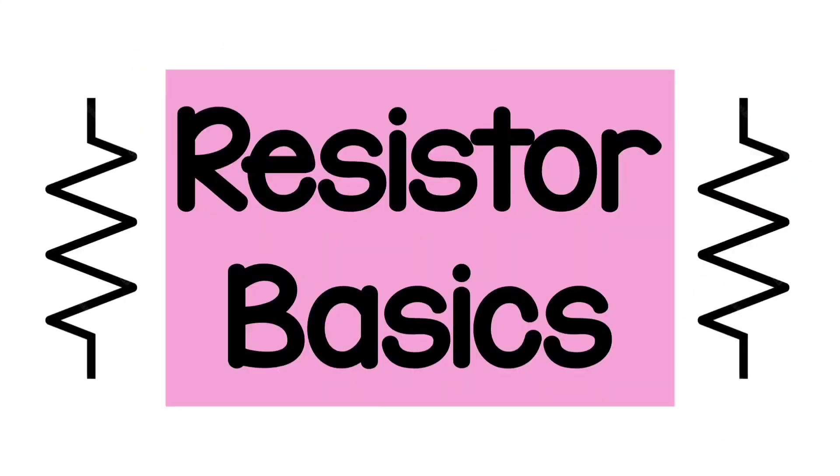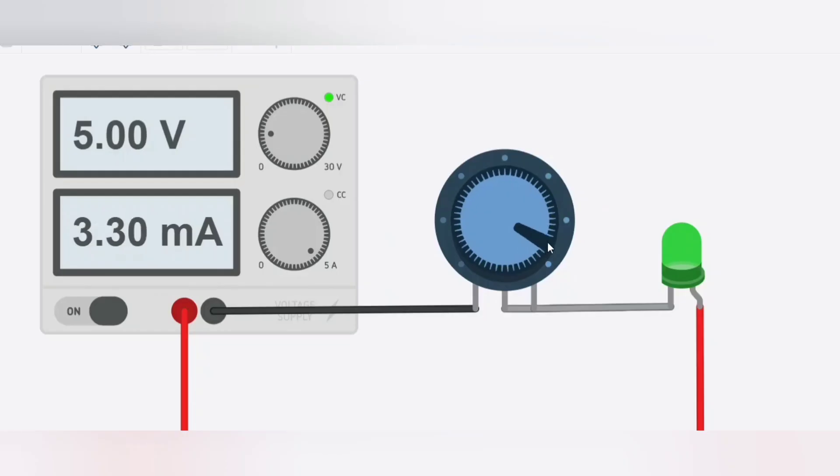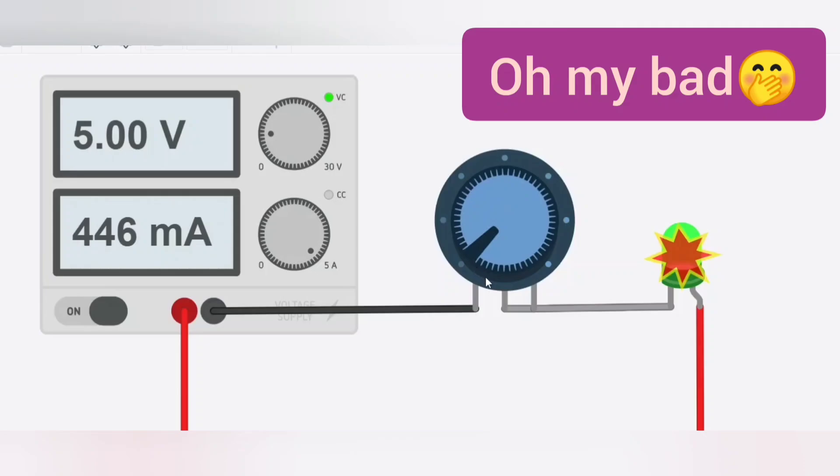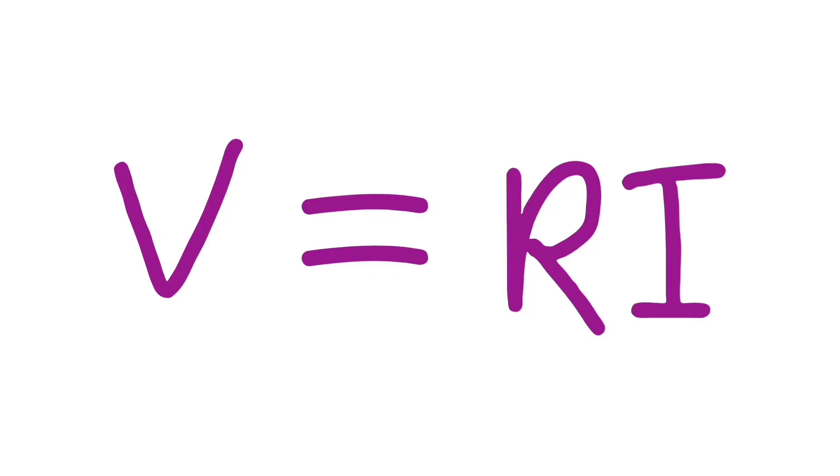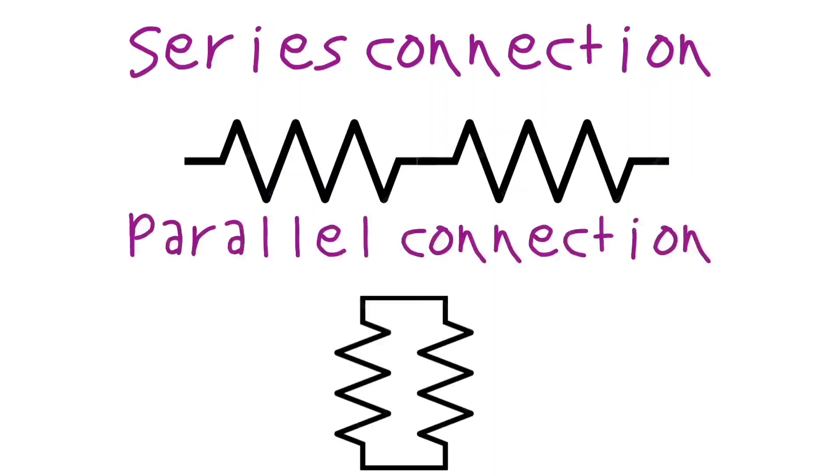Let's start from the basics. A resistor is a component used to limit the current in a circuit. The higher the resistance, the less the current will flow. This is resumed by Ohm's law, the famous V equals R times I.